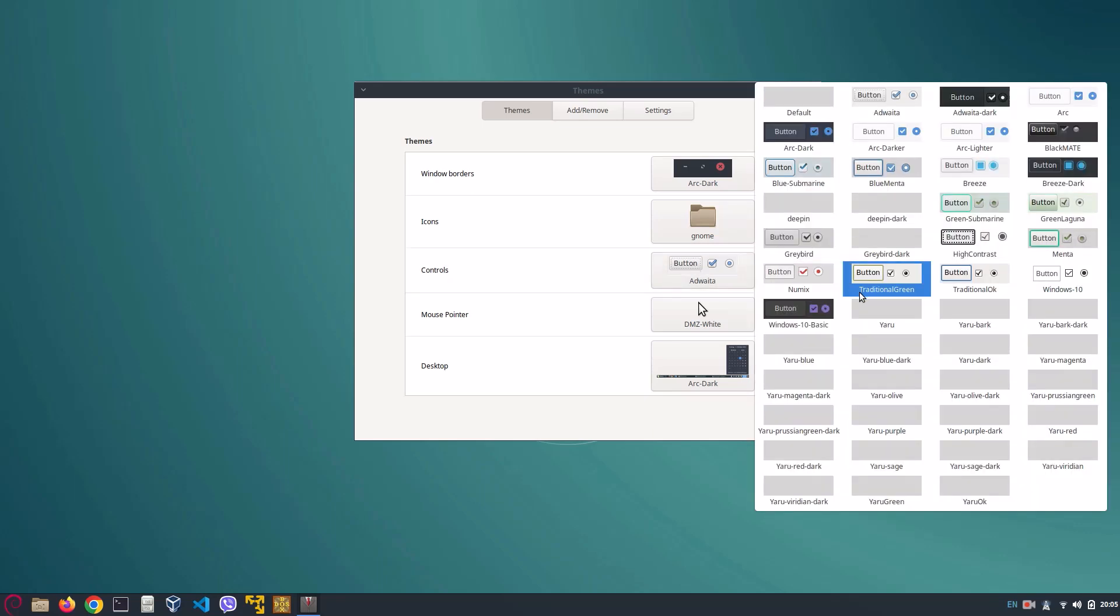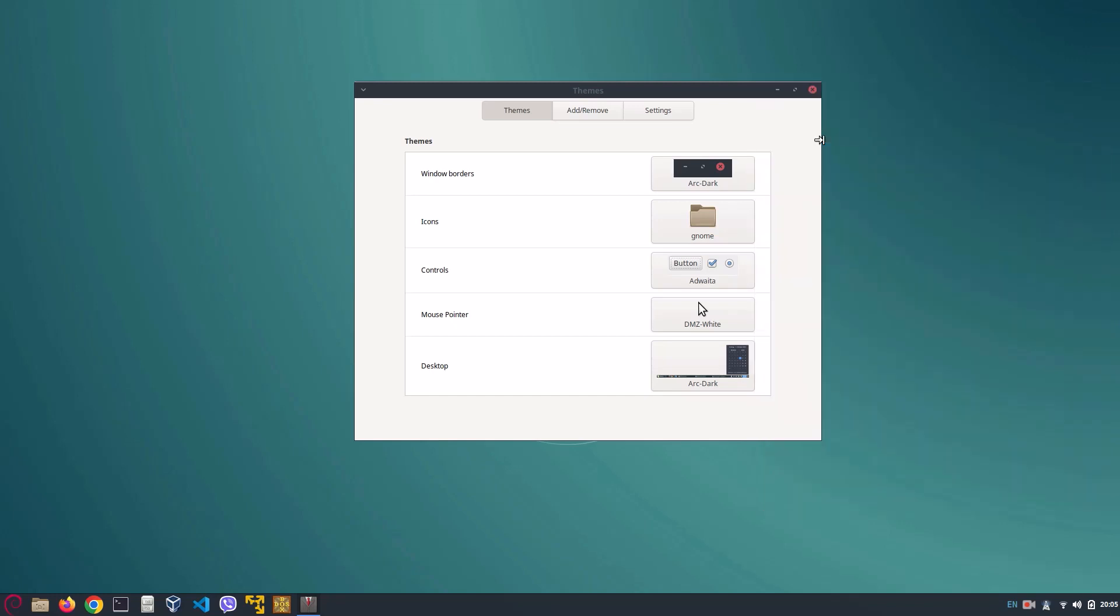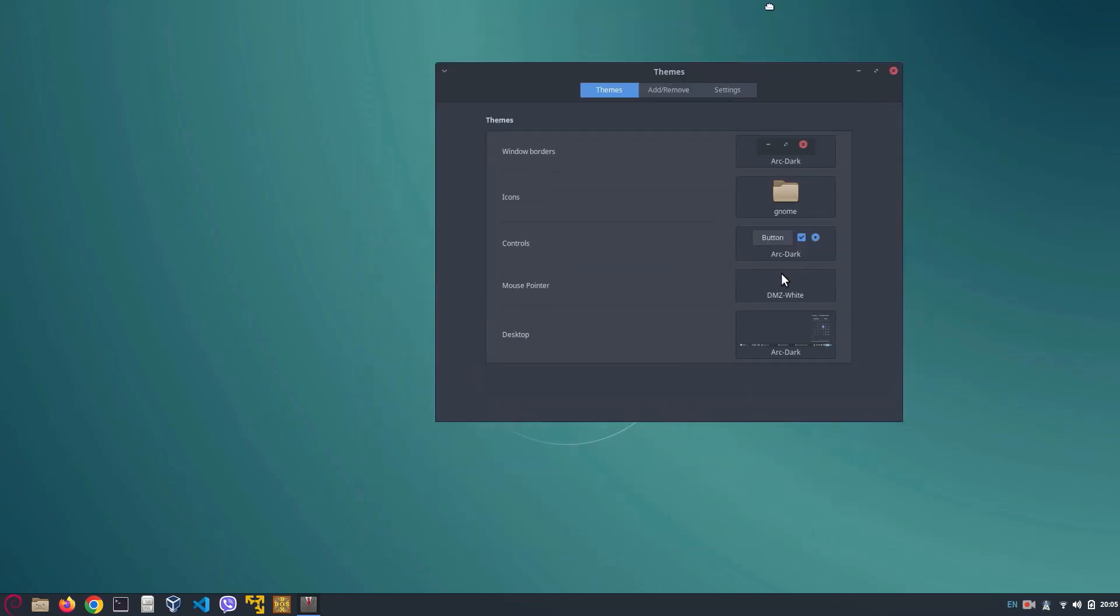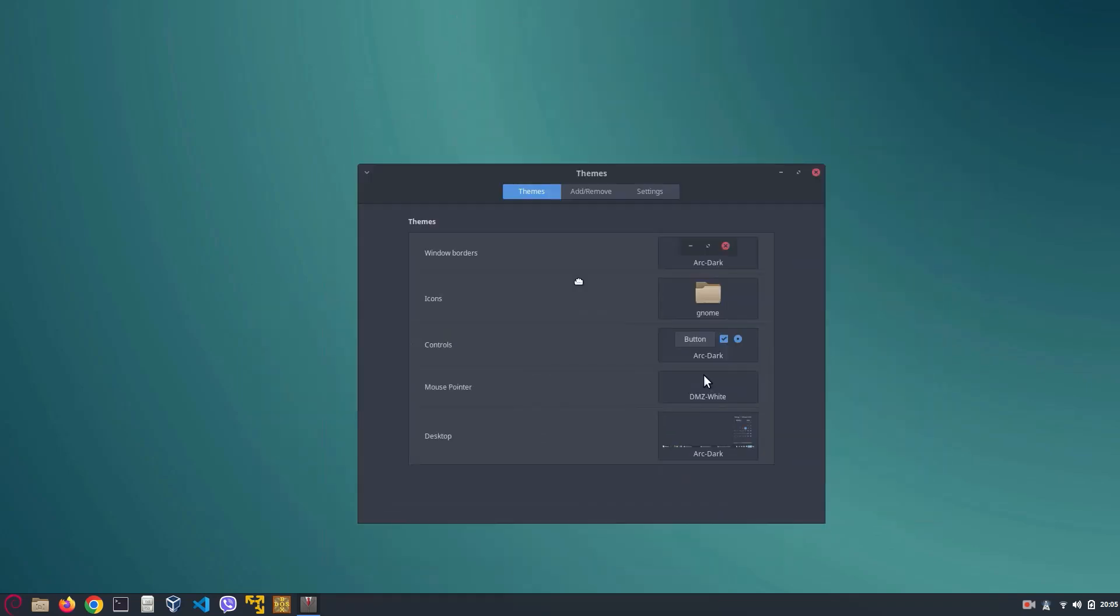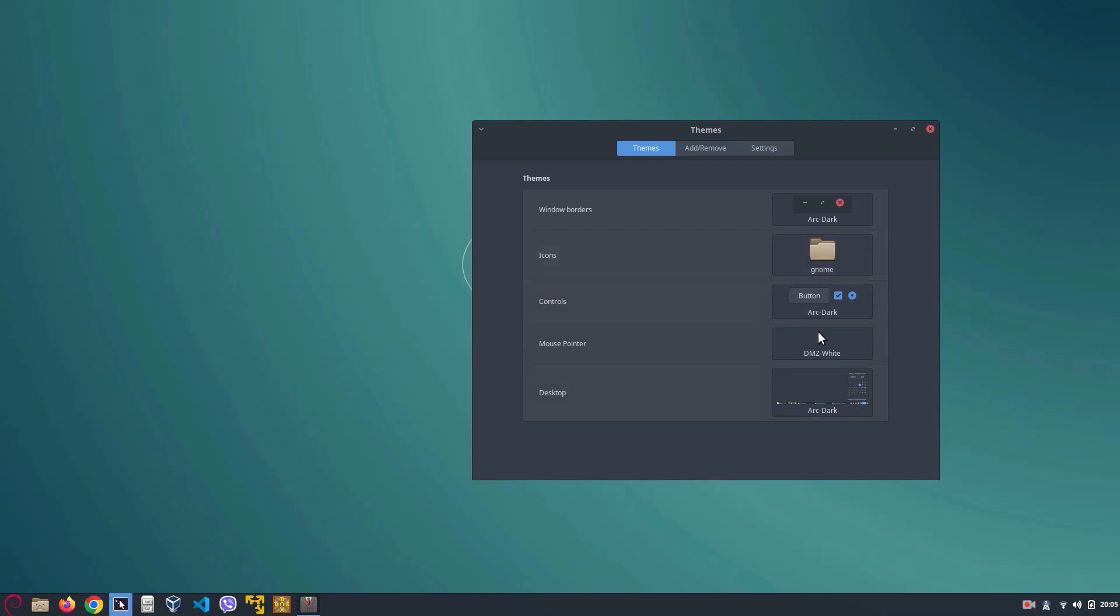Once we have our window borders changed, we need to change our mouse pointer to the DMZ white cursor. There we go. Now for our window controls we need to change that to Arc-Dark.